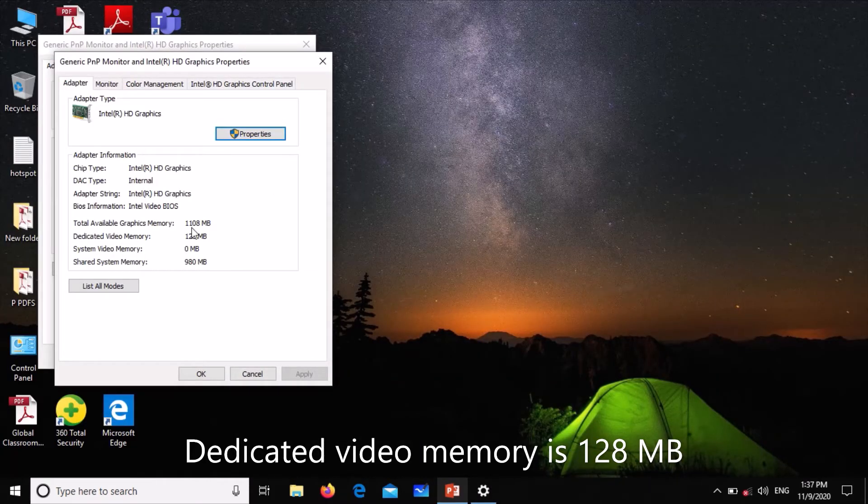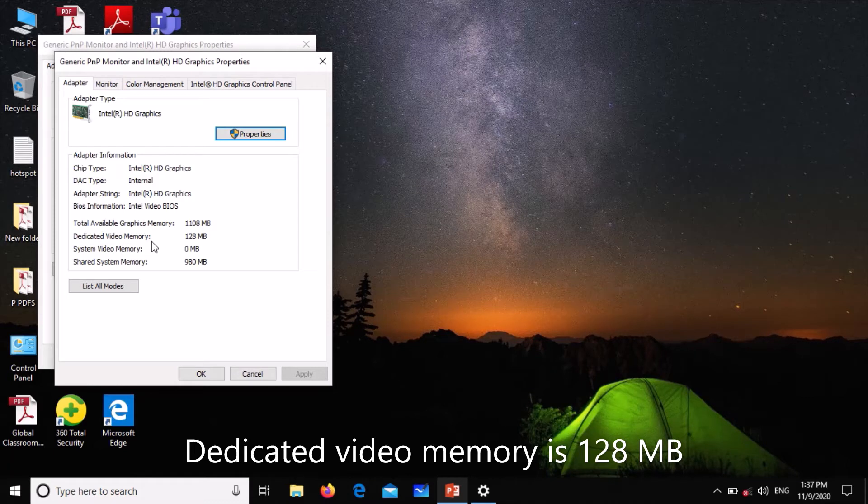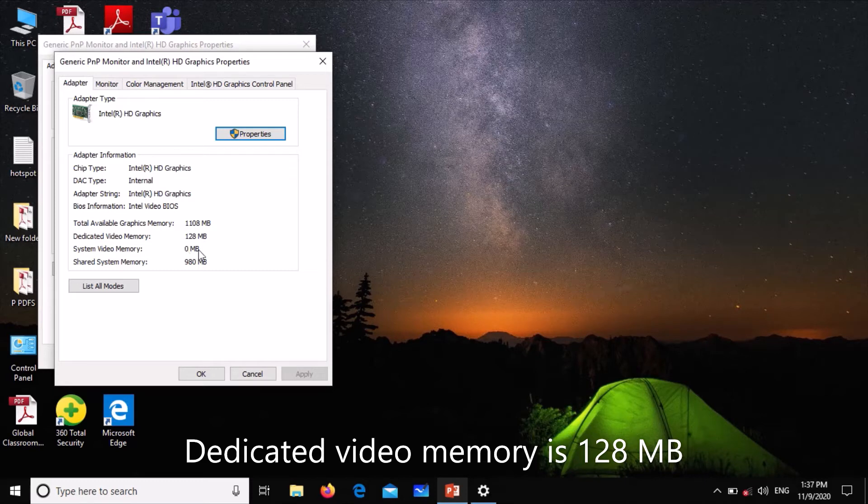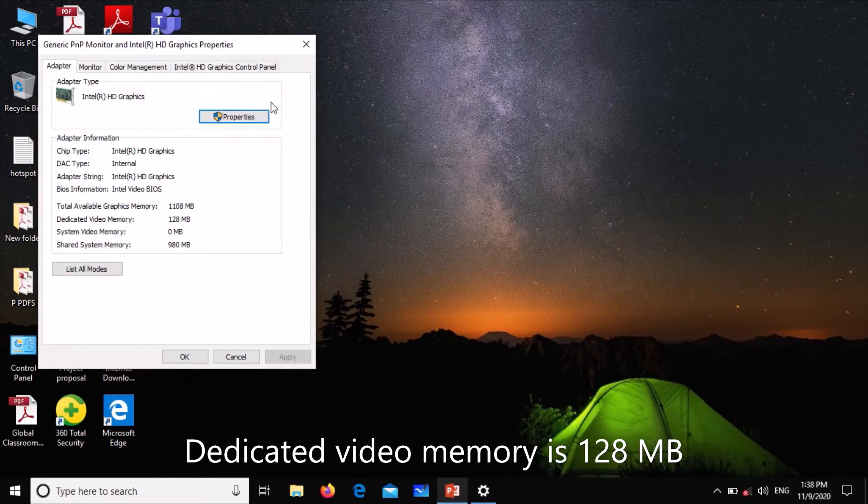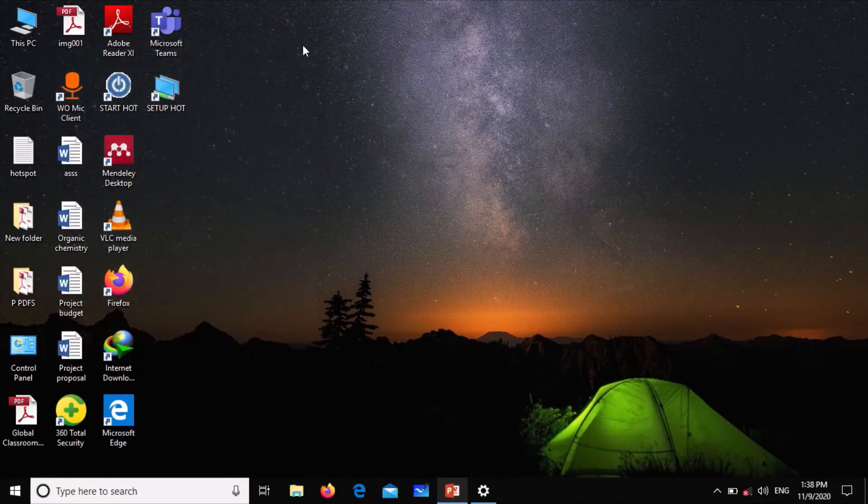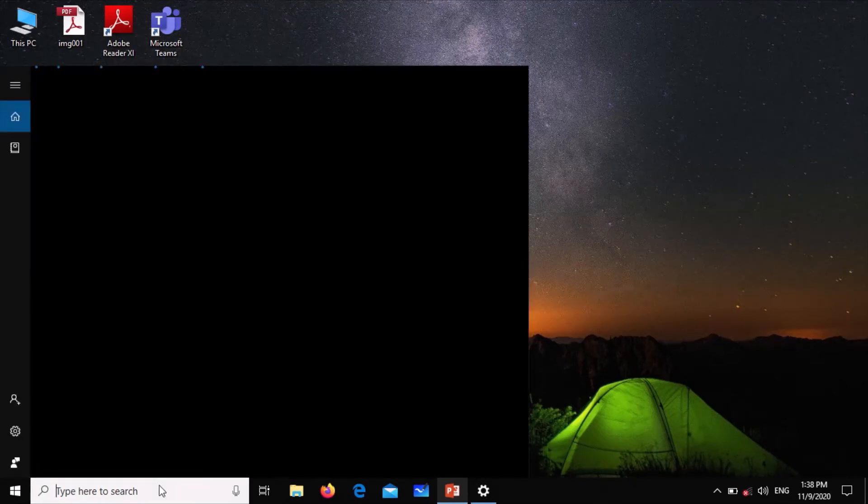We can see here that our dedicated video memory is 128 megabytes. We're going to show you a trick of how to increase that so you can improve upon video play and gameplay. Close this. Now go to search and type run.